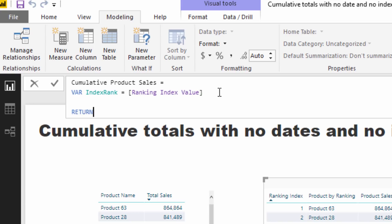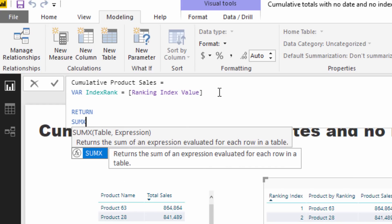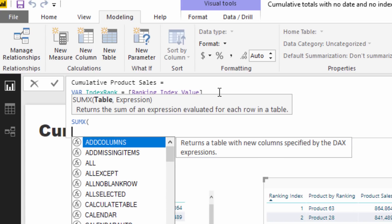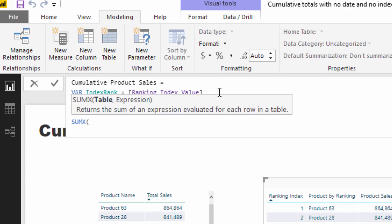As we go through every single rank — one, two, three, four, five — we're going to look behind. So if we're on rank five, we're going to go through every single rank and say: if the particular ranking result is below or equal to five, retain that in the table and sum it up. That's the theory behind what we're trying to do.